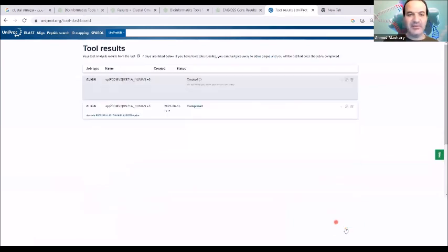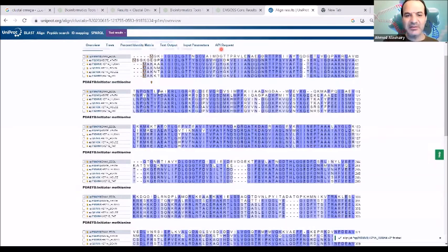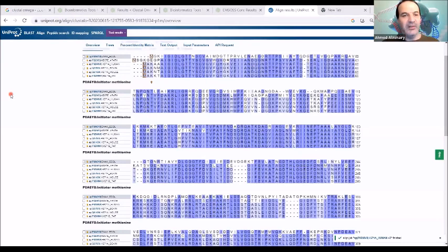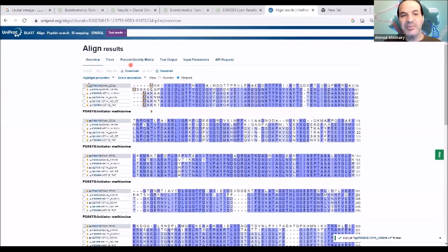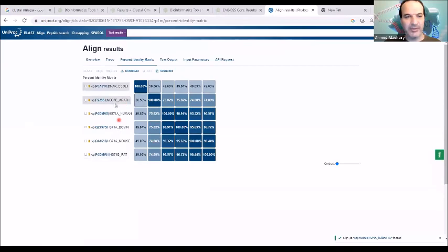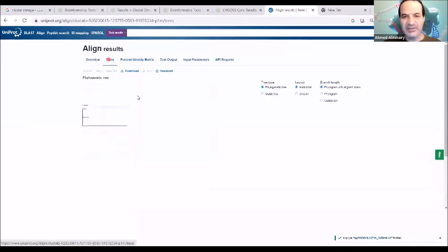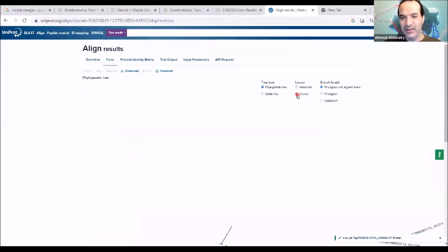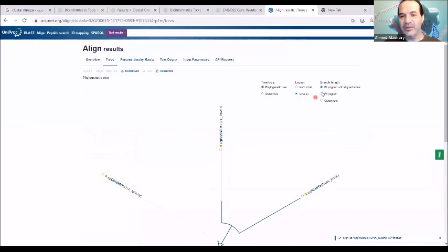These six sequences will be aligned very easily. It will show you the similar positions between these sequences. If you would like to see where the hydrophobic region is, how many positions are hydrophobic or hydrophilic, all this information can be extracted. You can also see the percent identity between these sequences, and extract a guide tree or phylogenetic tree, shown horizontally or circularly.